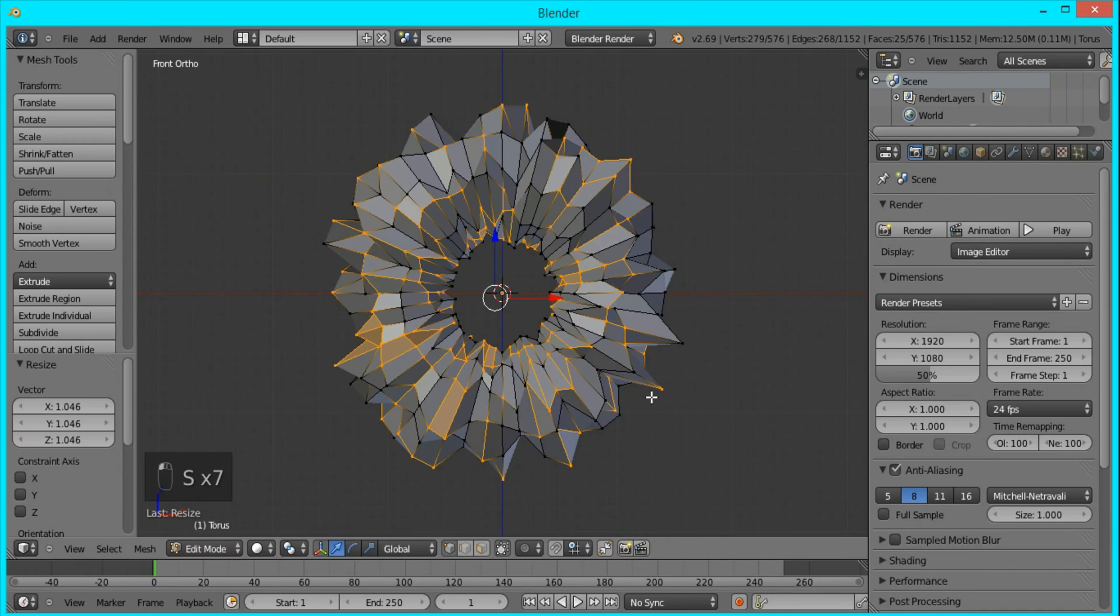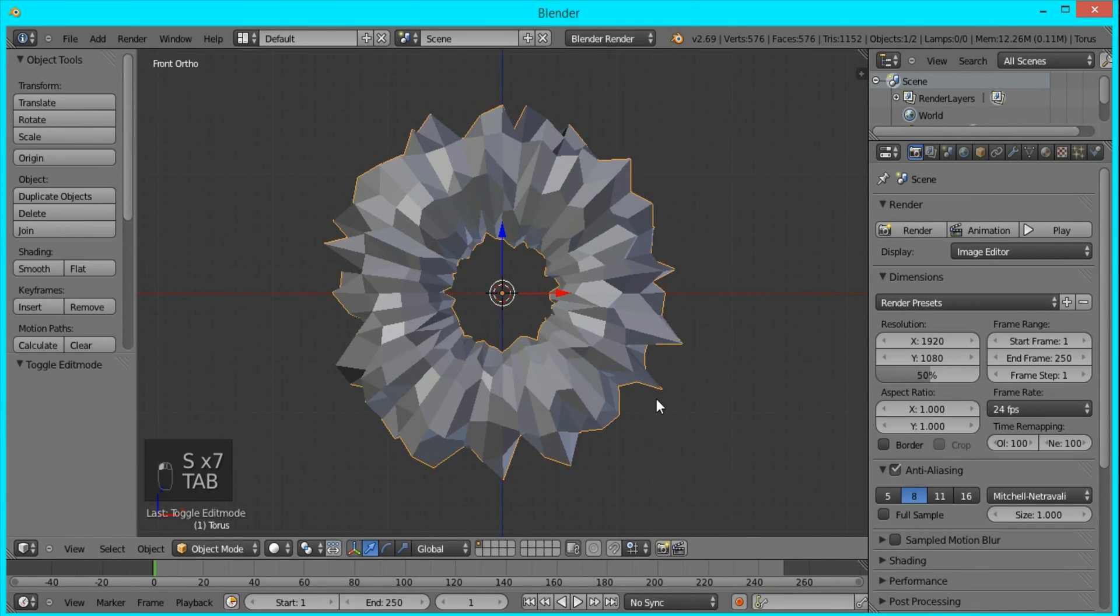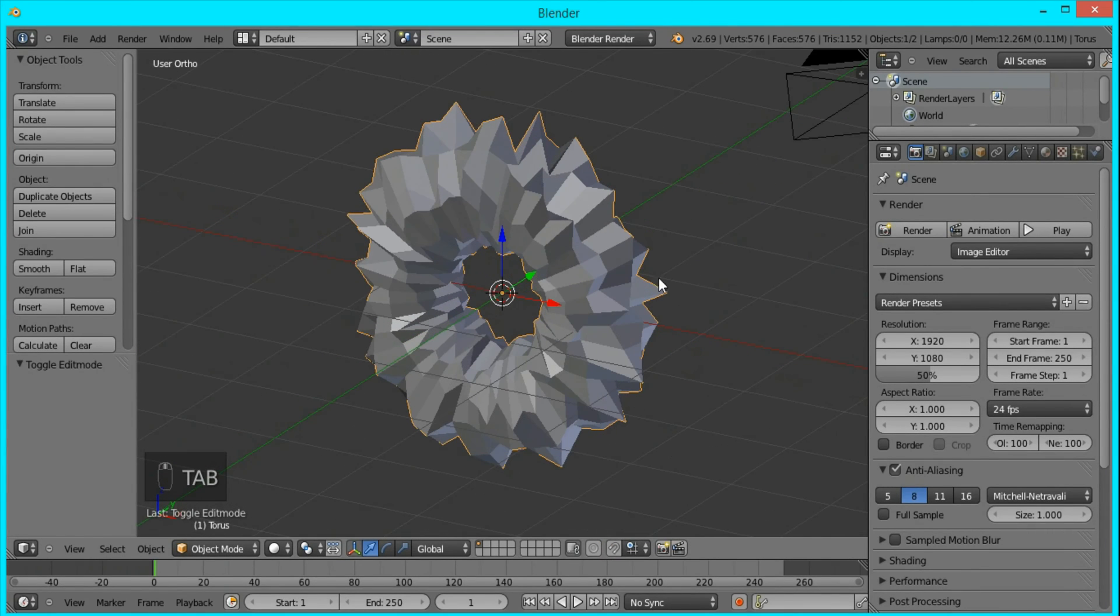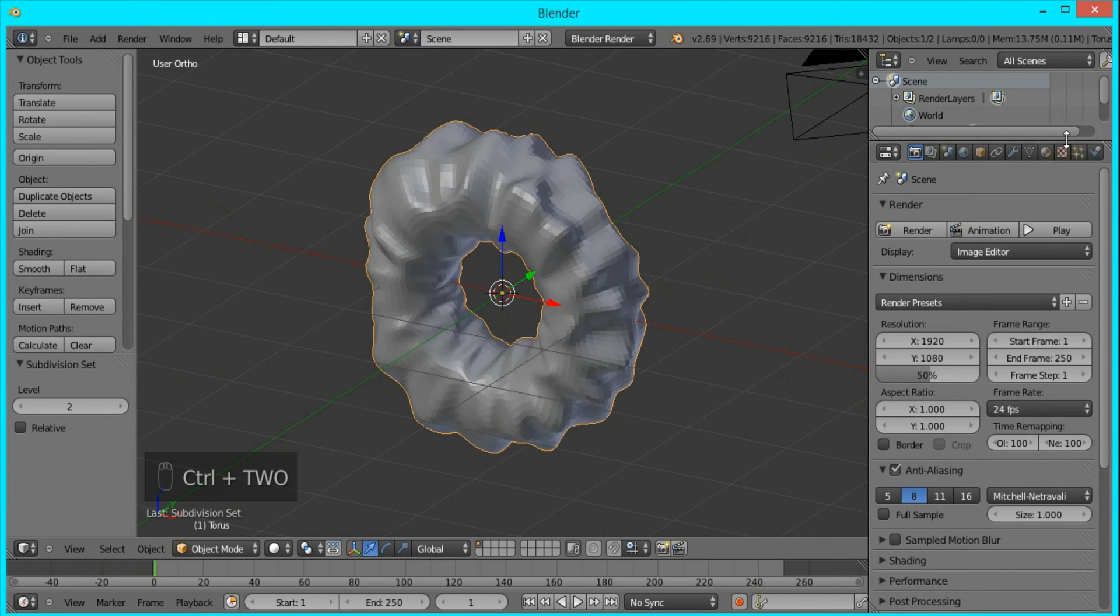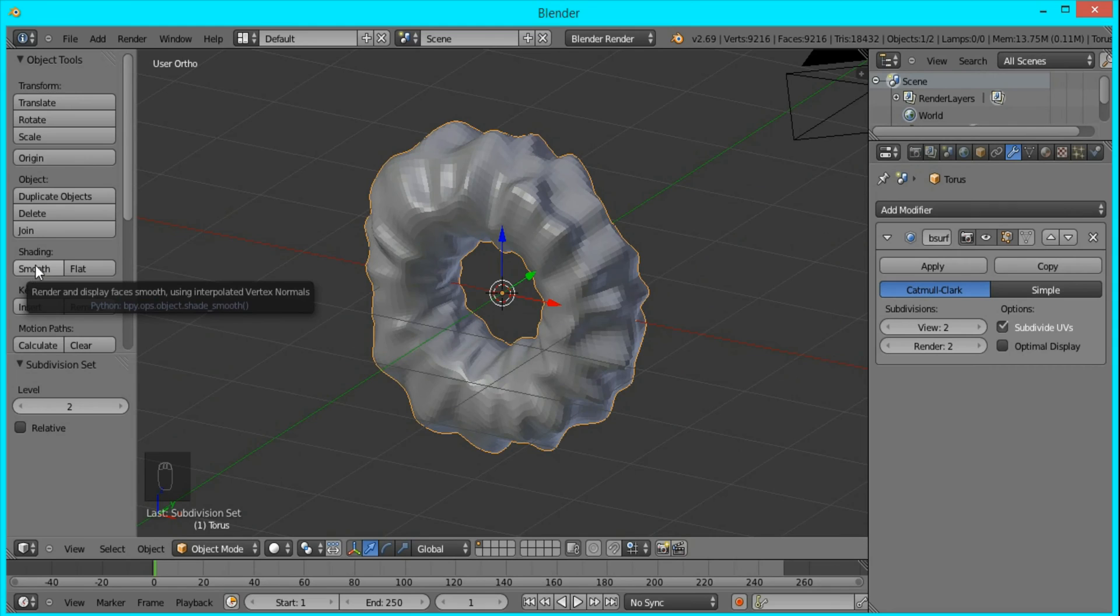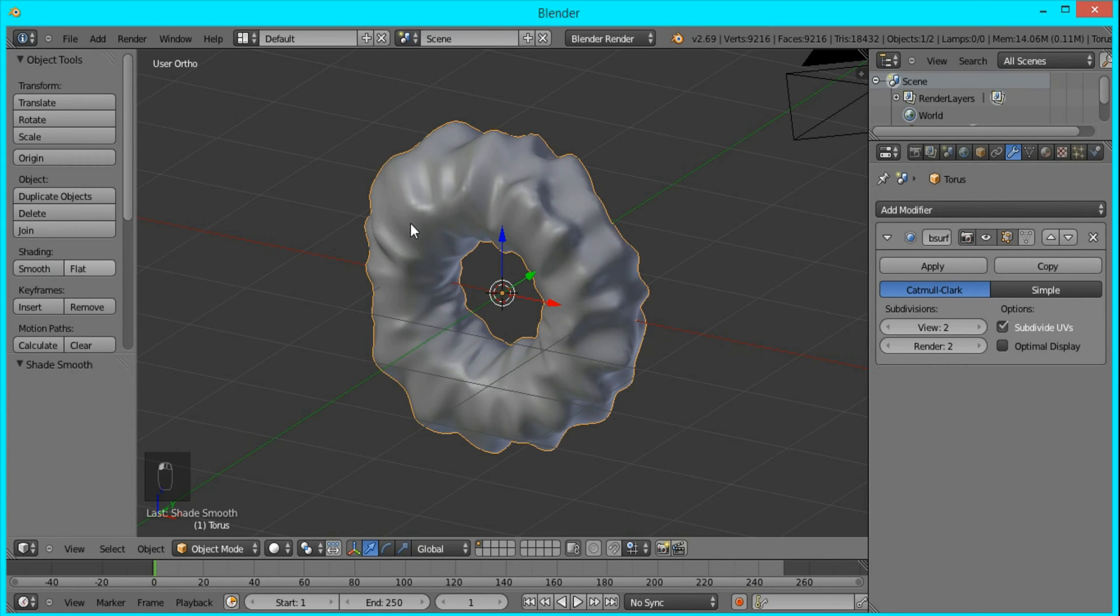I think that's good, so I'll tab out of edit mode and I'm going to press Ctrl+2, which is the shortcut for adding a subdivision surface modifier, and I'll set the shading to smooth.